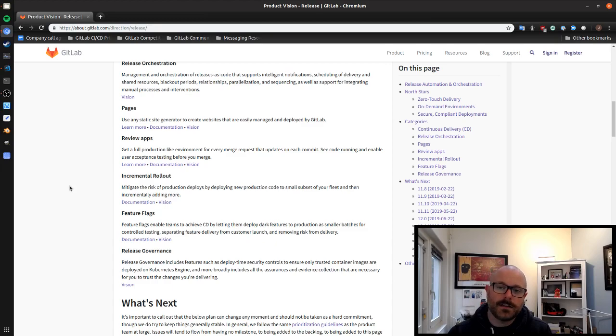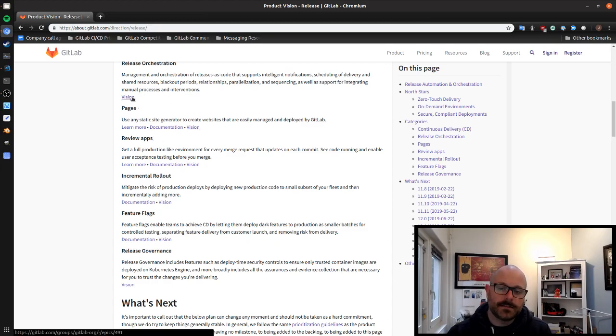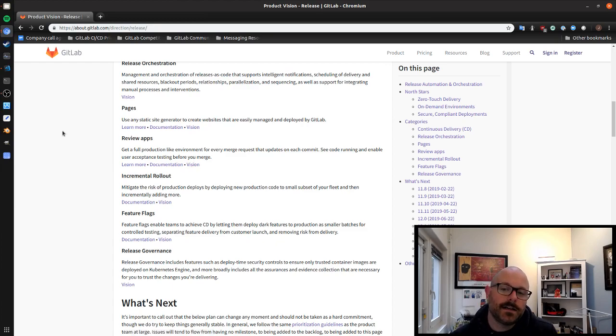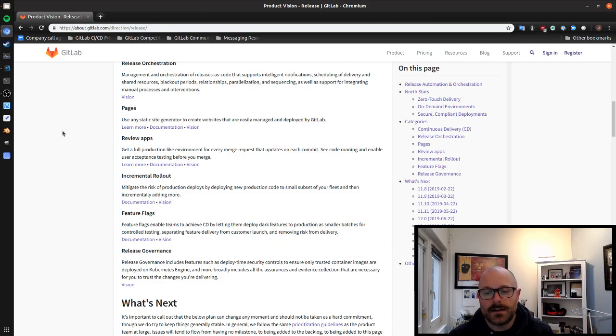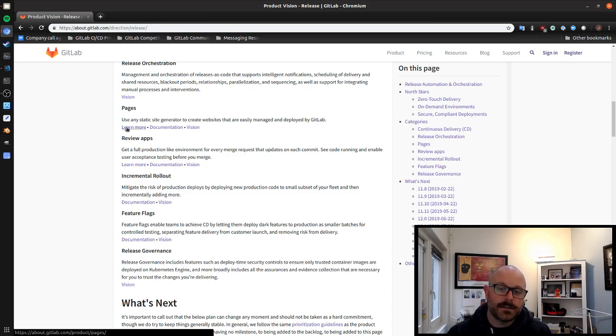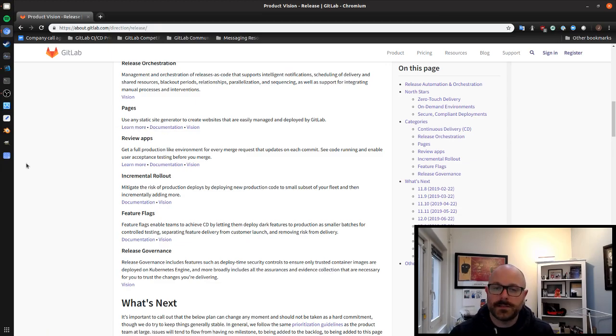One thing that I'll call out here is that if you visit this page each of these vision links will take you to a page where you can see in a lot of detail what we plan to do next, how we're thinking about the space and would welcome your participation there and it would be great to hear from you. We also can link to learn more pages that have kind of a basic overview as well as the detailed documentation for each of these.